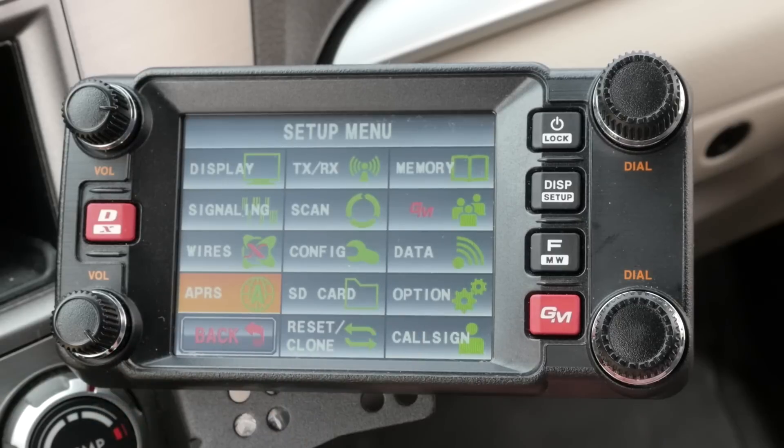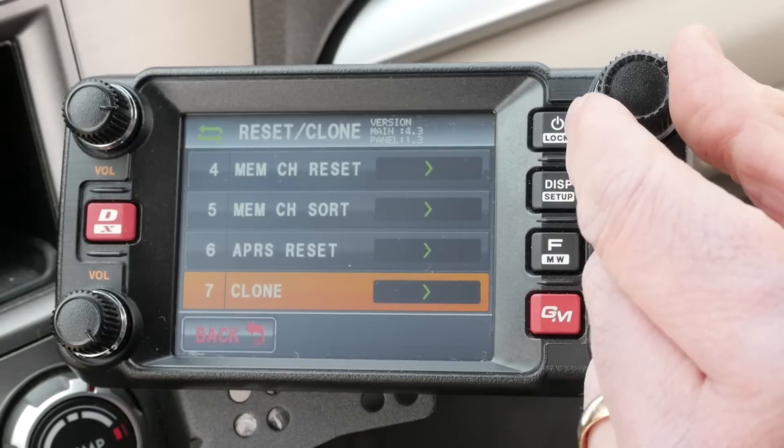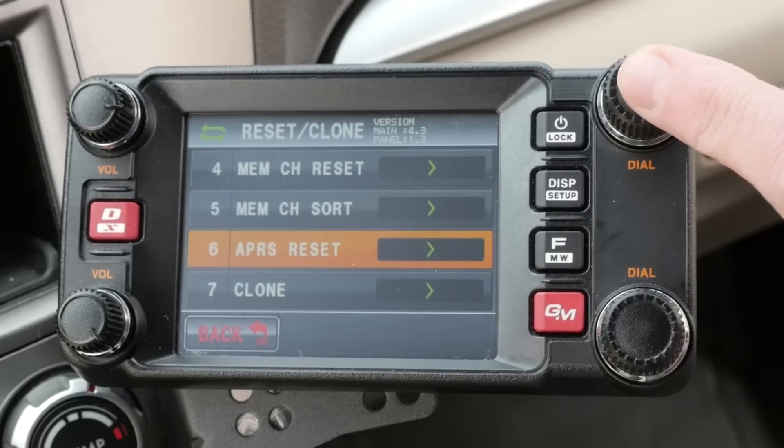Finally, if you screw things up and you want to start from the beginning, there's a master reset for the APRS settings. Under the reset clone menu is the APRS reset button. This will set the APRS features back to their factory defaults so you can start fresh. Now there's more little bits and pieces that I haven't covered, and if you haven't done so yet, I recommend that you download Yaesu's APRS manual for the FTM400. It contains 96 pages of information on just the APRS features of this amazing radio. It's available on the Yaesu website, and I put a link to it in the video description below.